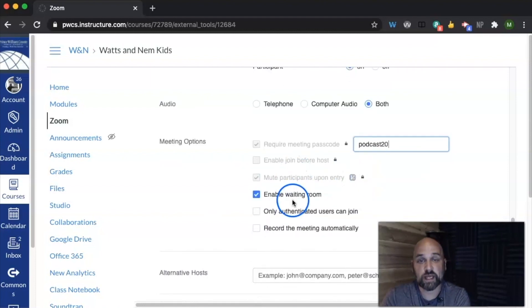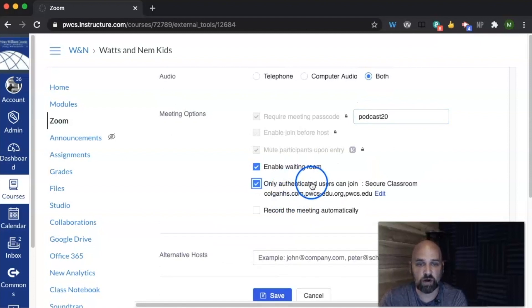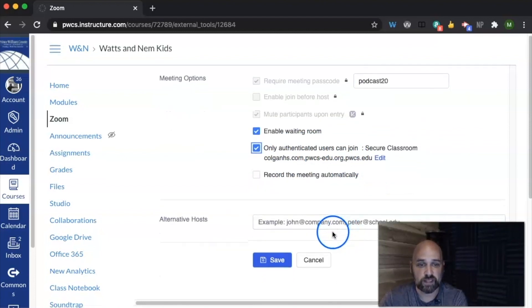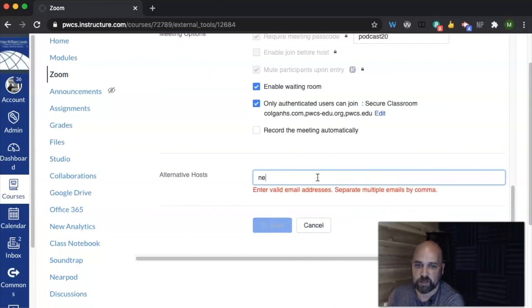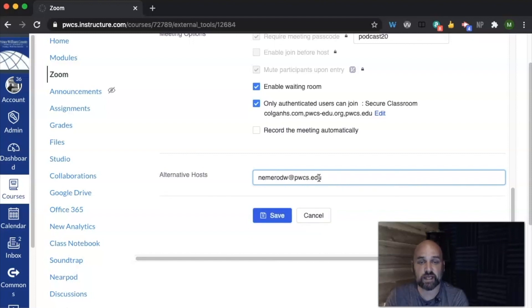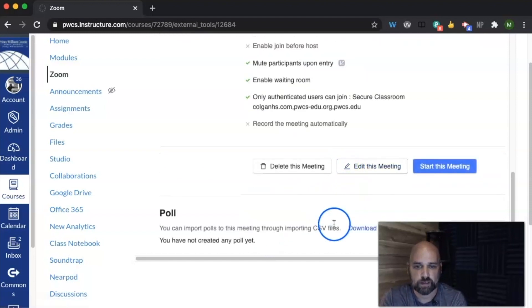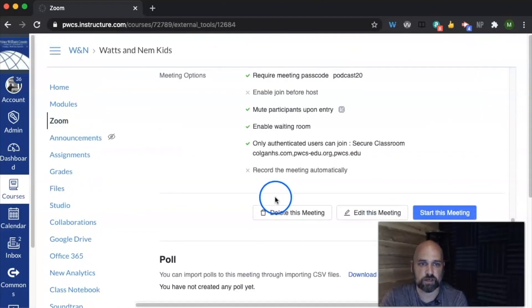I can go ahead and enable waiting room, and then you want to only allow authenticated users to join. And then if I have a co-host, like in this case I have Mr. Nemiro, I can add him on as a co-host to my meeting. And then if I wanted to create a poll, I could go ahead and create a poll.